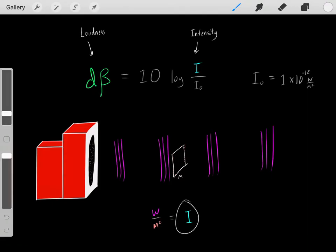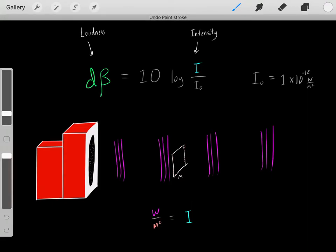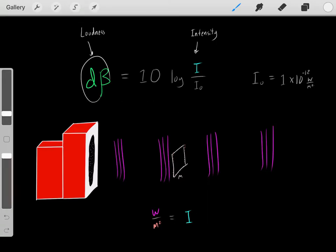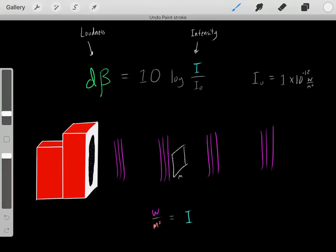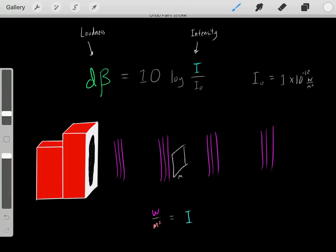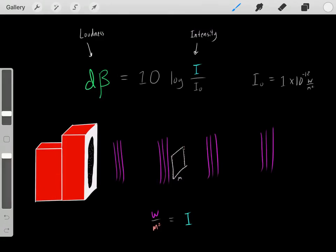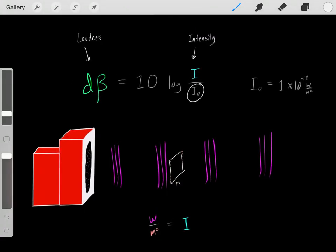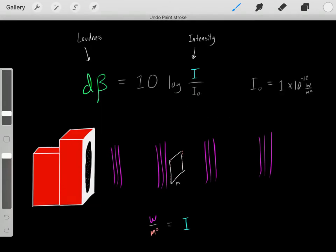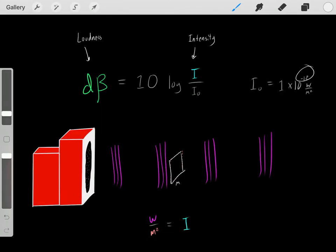Loudness is just a term that humans use that makes sound a little more intuitive. When we're dealing with intensities, we deal with huge ranges of magnitudes. So when we convert it to loudness, we deal with numbers that are a little easier to work with. The decibel is just the loudness of sound, and I₀ is really just a constant — it will always be 1 times 10 to the negative 12.